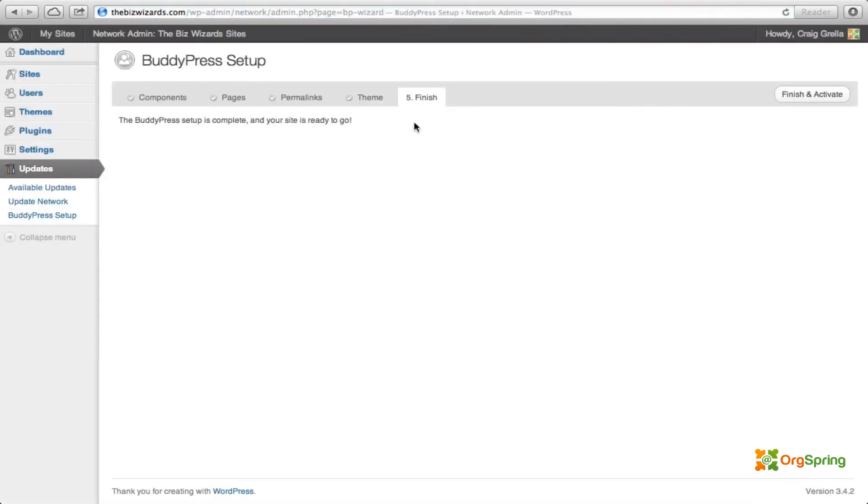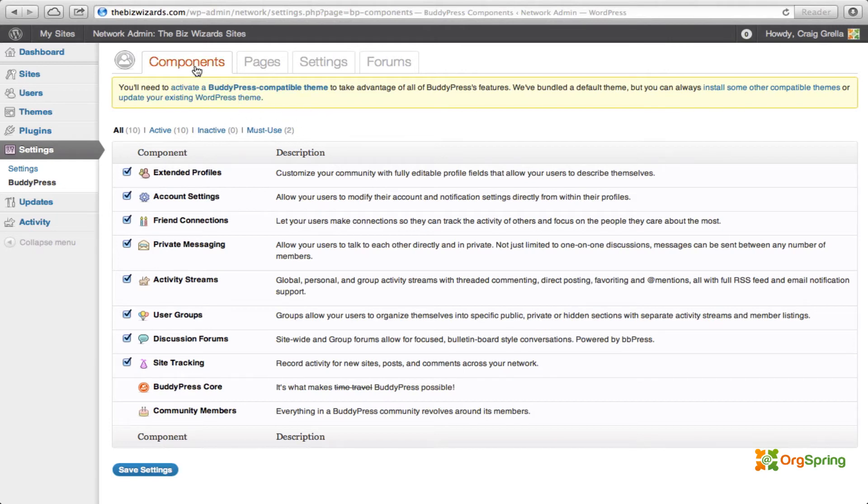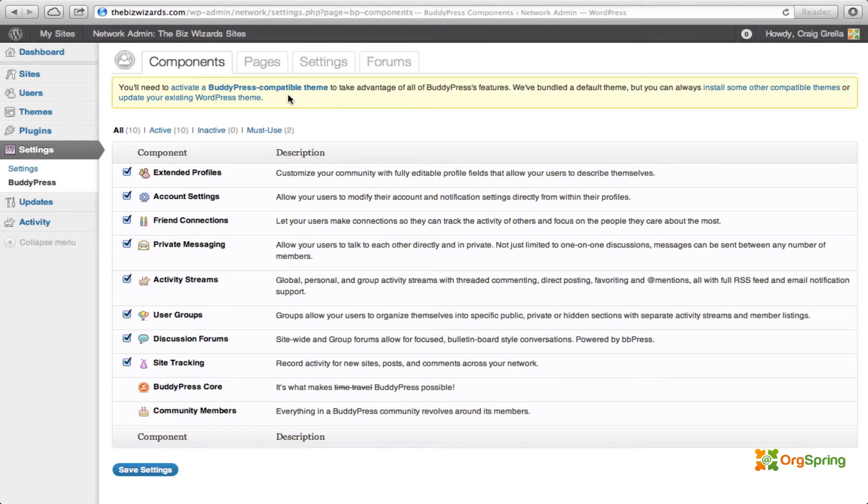And then you'll see here on step five, your BuddyPress setup is complete and your site is ready to go. We will finish and activate it. And you'll see here all of the things that we had activated before, the five steps have now become four tabs. And this makes up our BuddyPress settings admin area. And you'll see here it recognizes that we're not using a BuddyPress compatible theme right now. And it gives us this message that we need to switch to one to take advantage of BuddyPress's features. That is to say, if we try to use BuddyPress features right now, we're not going to see anything. And I'll show you an example of that.